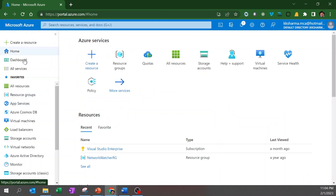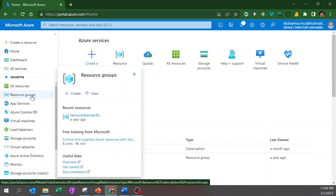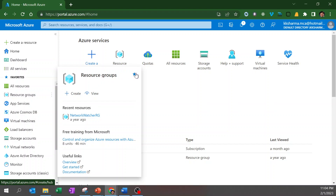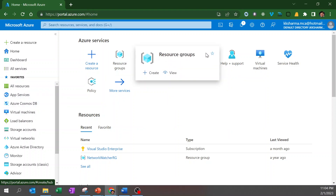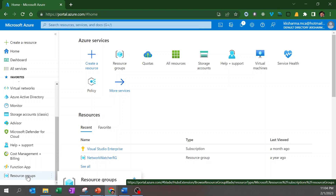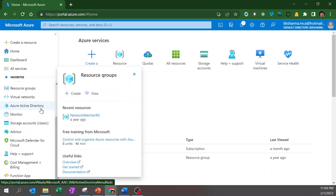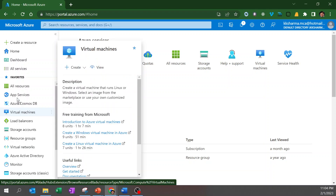If there are resources you frequently use, you can add those to Favorites. For example, this resource group is already in my favorites list. To remove it, click the tiny star icon below it. To bring it back, click the tiny star again and it gets re-added. You can also adjust the order by dragging, based on your priority. For instance, I moved virtual machine to the top since that's what I use most.